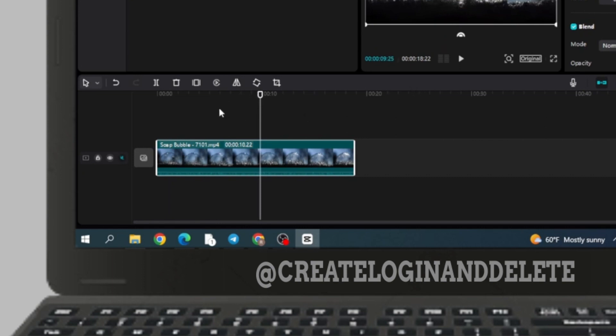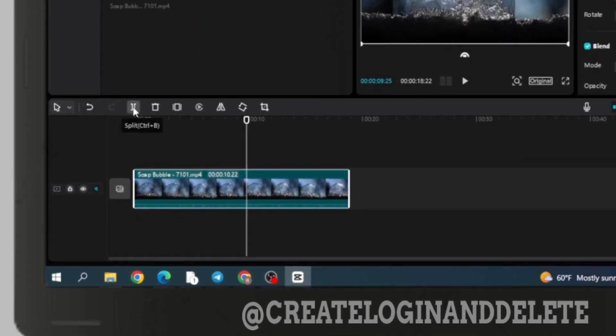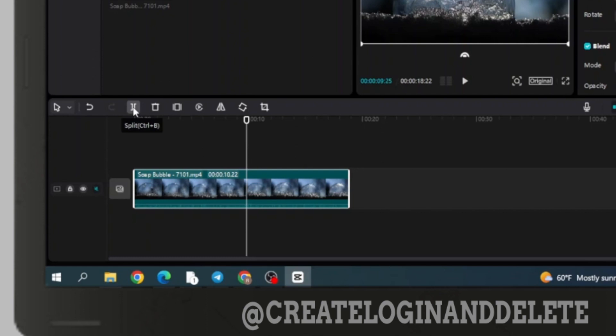After you have determined where you want to split the video, you have to click on this icon. Or you can press Ctrl+B. But I'm gonna click over here.